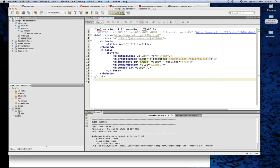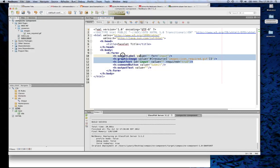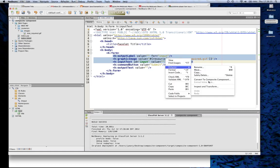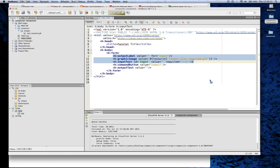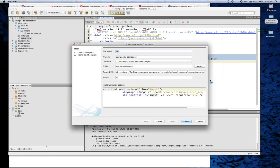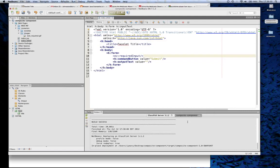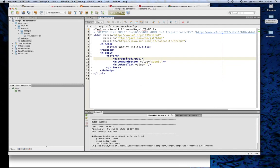So what we really want to do is, if we wanted to reuse this component, we want to select it — select the information that we're after. In this case, we're after the output label, the graphic image, and the input text. We're going to right-click on it, select Refactor, and convert it to a composite component. We're going to call it Required Input and hit Finish. This will convert the component into a composite component for us.